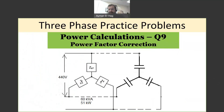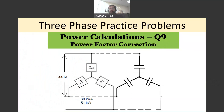Hi everyone and welcome back to this series of three-phase calculations. In this question we will tackle a different problem: how to improve the power factor. If we have a certain power factor in the load, how do we increase it? We will have a universal approach — this is how you tackle such a problem regardless of what is given to you as input, in a very systematic way.